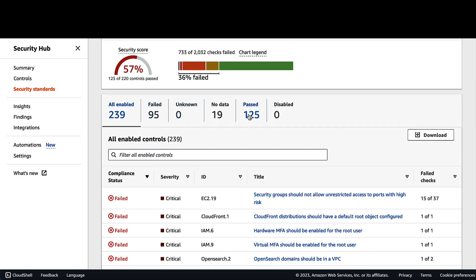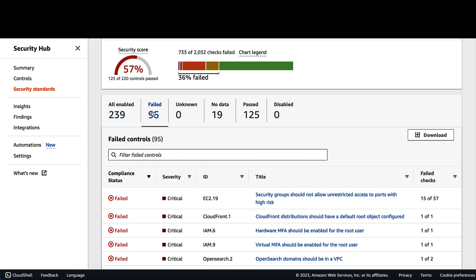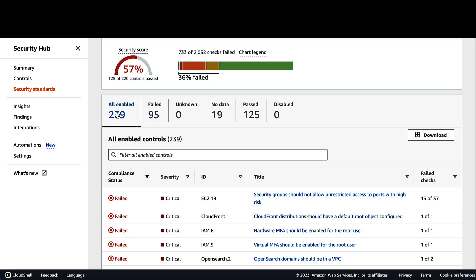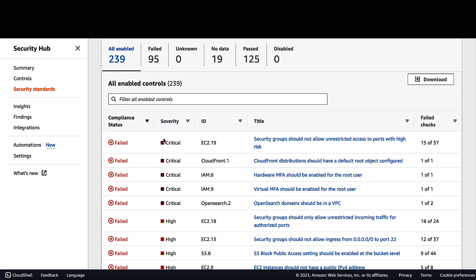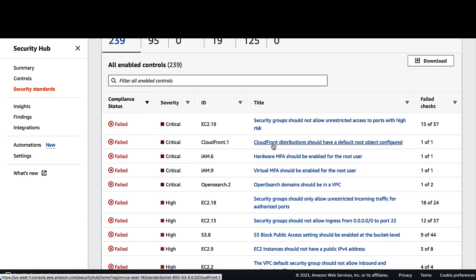Also here, we have the total number of passed controls. And also, we have the total number of failed controls. Let's walk through an example finding. You click on the title over here to get more details on the failed status.